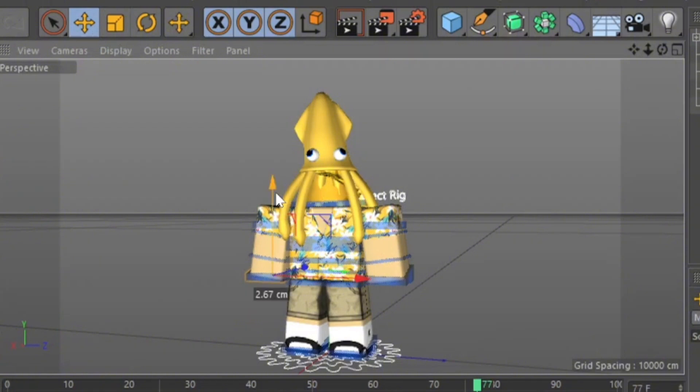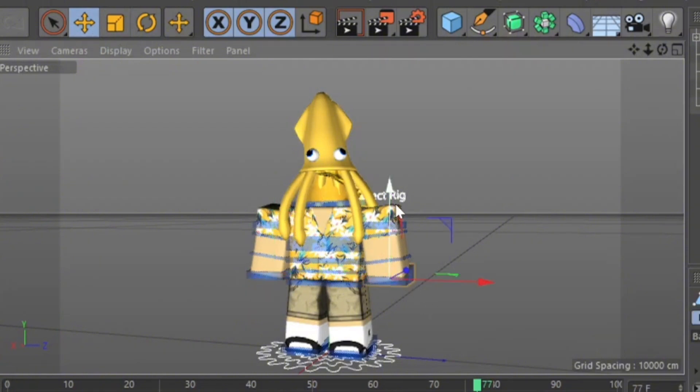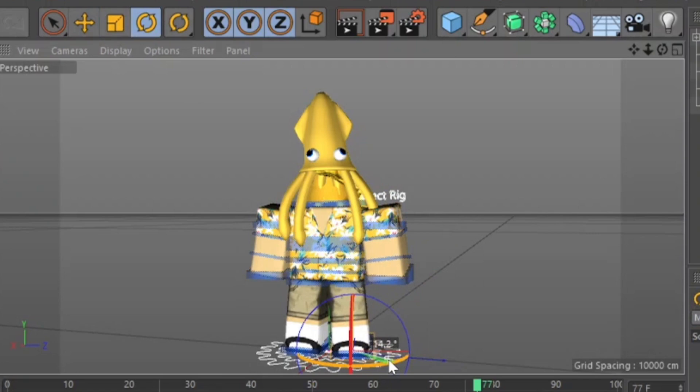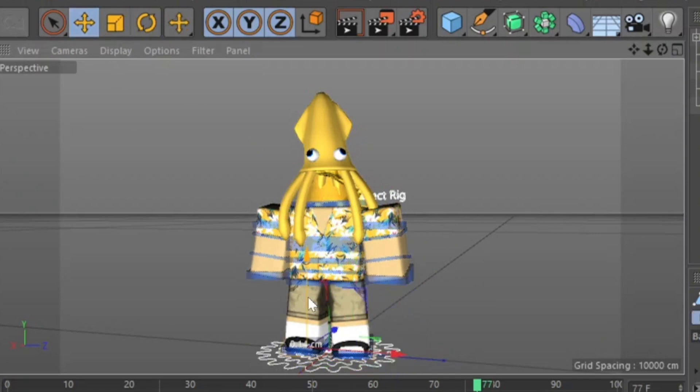Bend the limbs. If you're using the Charlie Rig or the Sub Rig, you might want to use the arrow and bring it up so you can bend the limbs. Same thing with the legs. You gotta move it up. In this case, I'm gonna do the left leg.